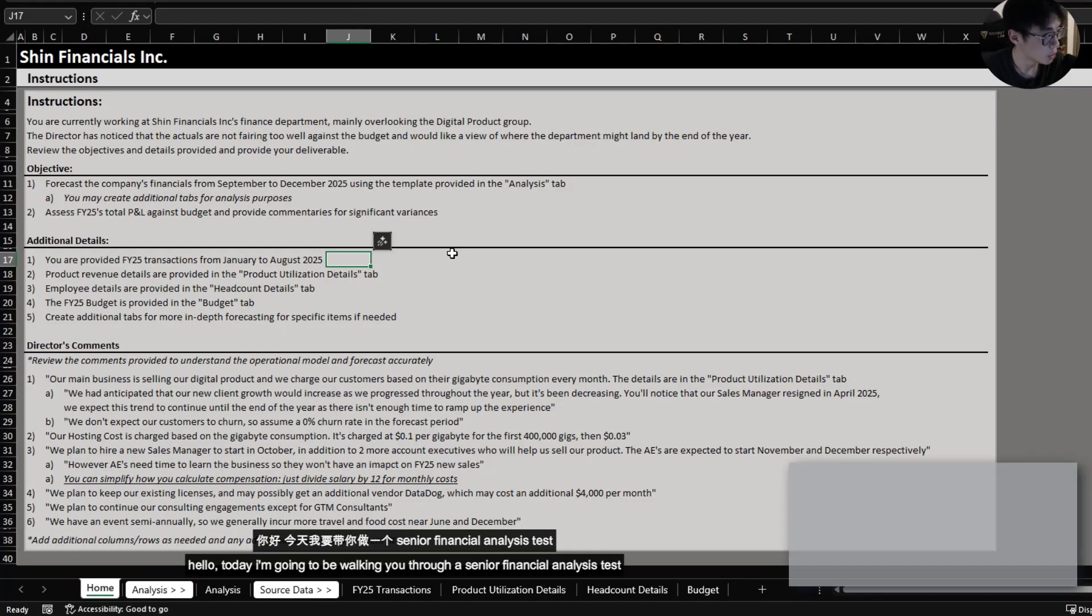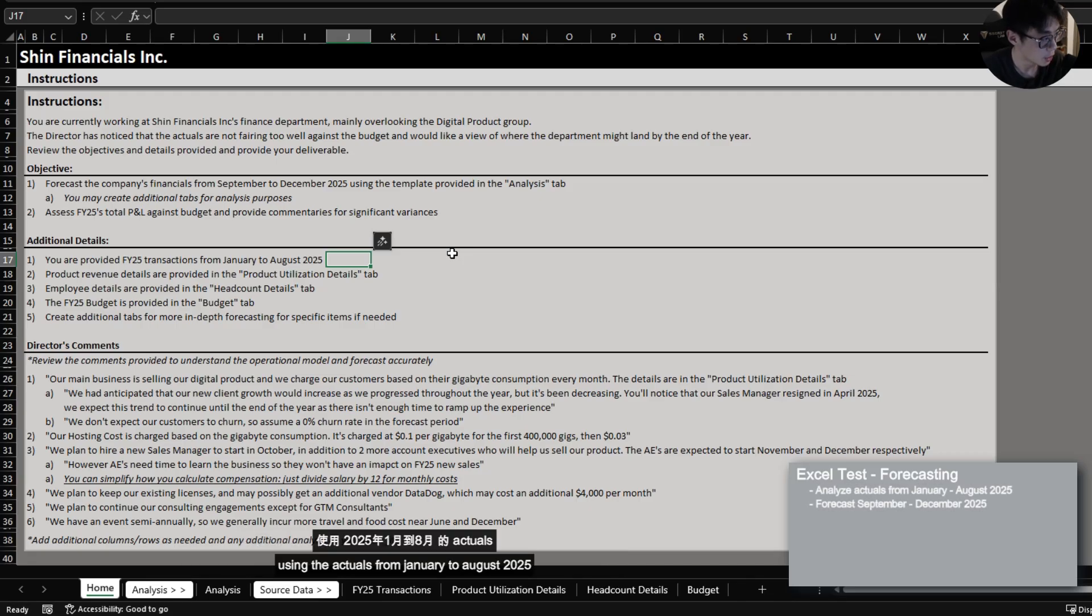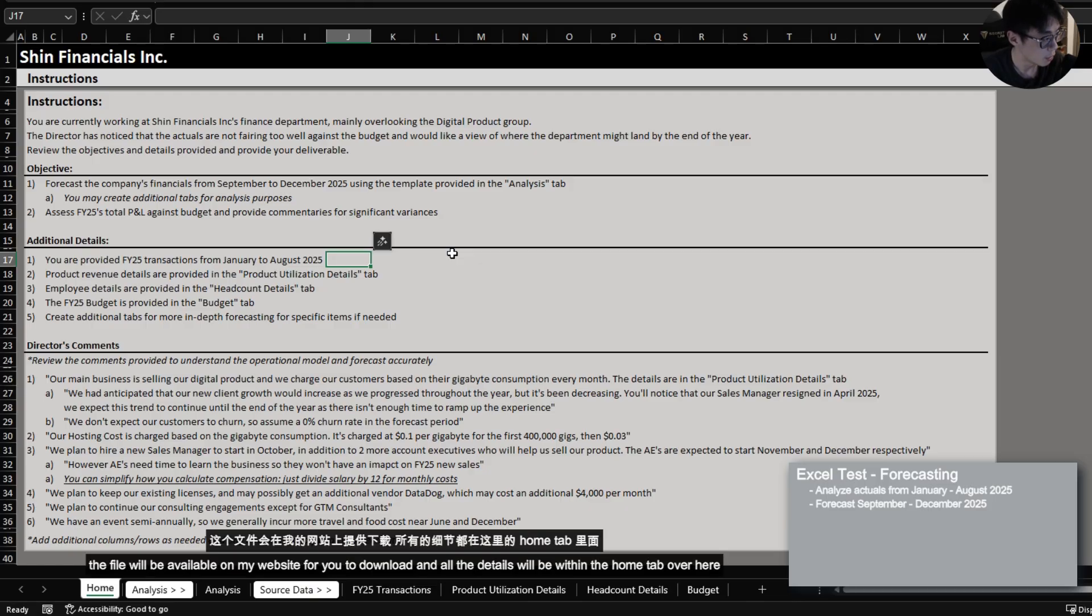Hello, today I'm going to be walking you through a senior financial analysis test where you will be forecasting the financials from September to December 2025 using the actuals from January to August 2025. The file will be available on my website for you to download and all the details will be within the home tab over here.